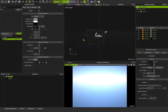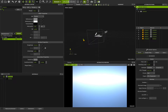Hello guys! In class number 3 we want to talk about the lights in Maxwell Studio. This is a very amazing topic because Maxwell is a physically correct renderer and it can help you to achieve anything you want in the lighting process.